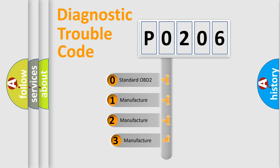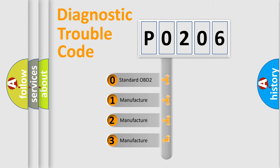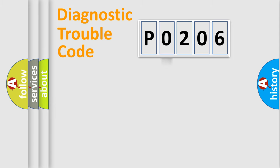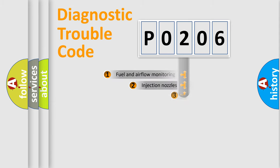If the second character is expressed as zero, it is a standardized error. In the case of numbers 1, 2, or 3, it is a more prestigious expression of the car-specific error.